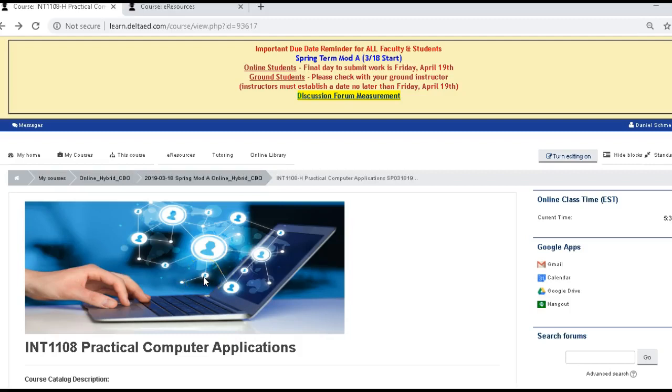Okay, greetings. This video will be on INT1108. It is Project 1 in Lesson 3.